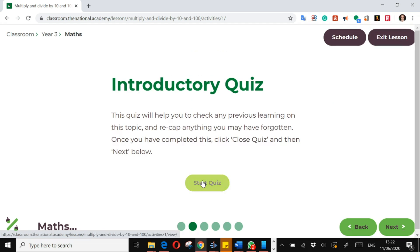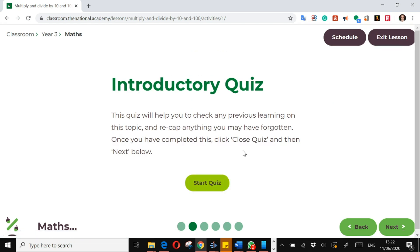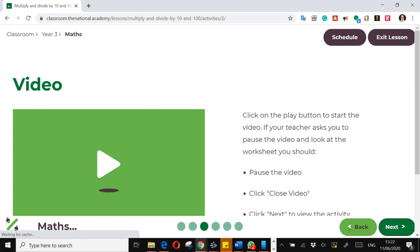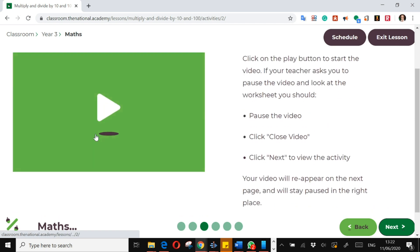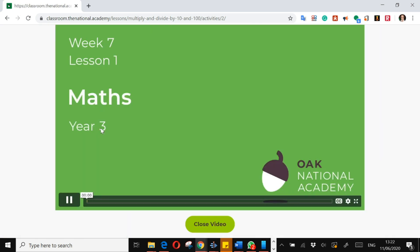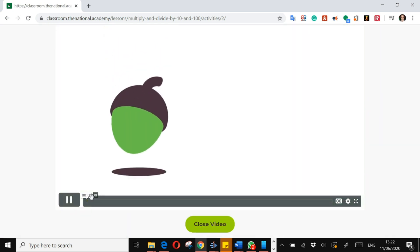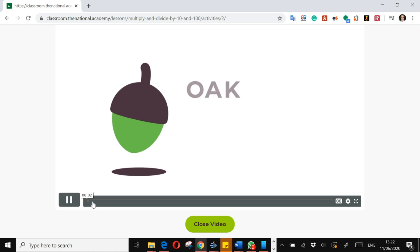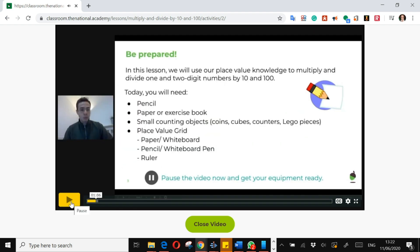So you would do the quiz, and then next there's a video. And again, it's the same sort of thing. You would watch the video, you're going to get a teacher talking and taking you through the learning for the day.